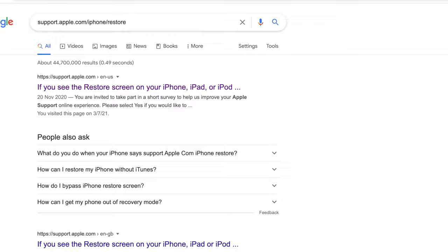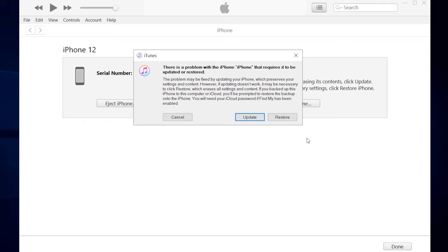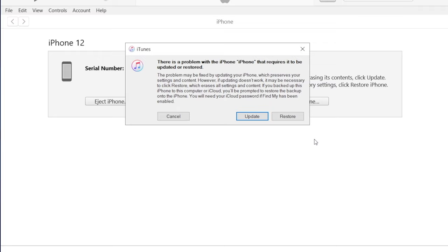Let's check out iTunes. When you connect your iPhone to computer, there's a pop-up window showing that your iPhone is required to be updated or restored. Either of them takes a long time for waiting, and what's more, you may get your iPhone data loss.